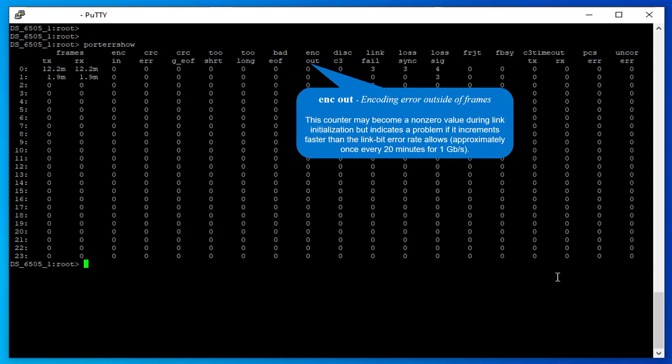Encoding Error Outside of Frames: This counter may become a non-zero value during link initialization but indicates a problem if it increments faster than the link bit error rate allows, approximately once every 20 minutes for 1 gigabit per second.